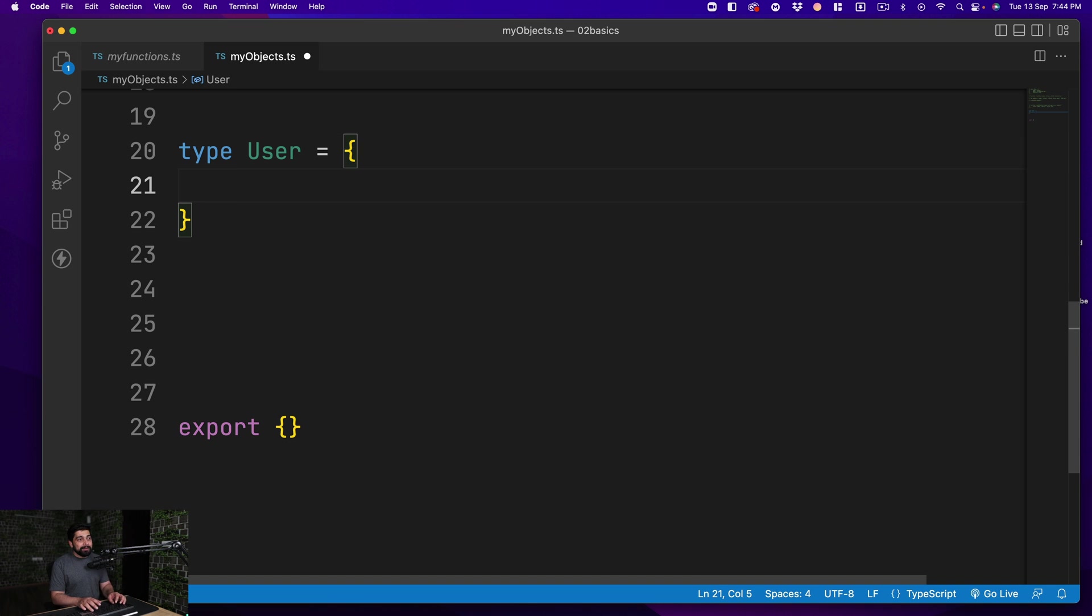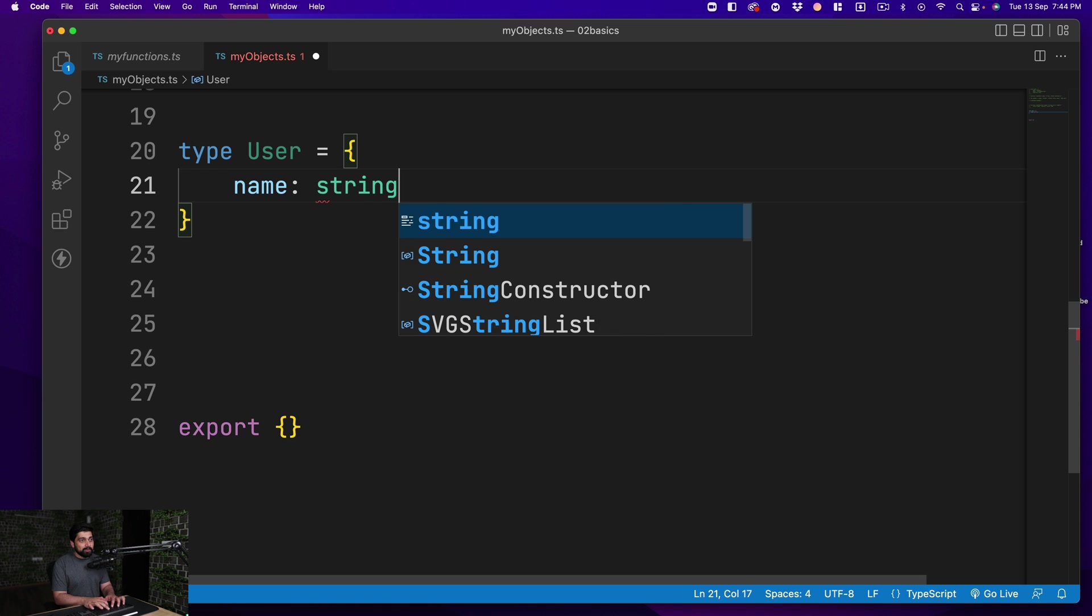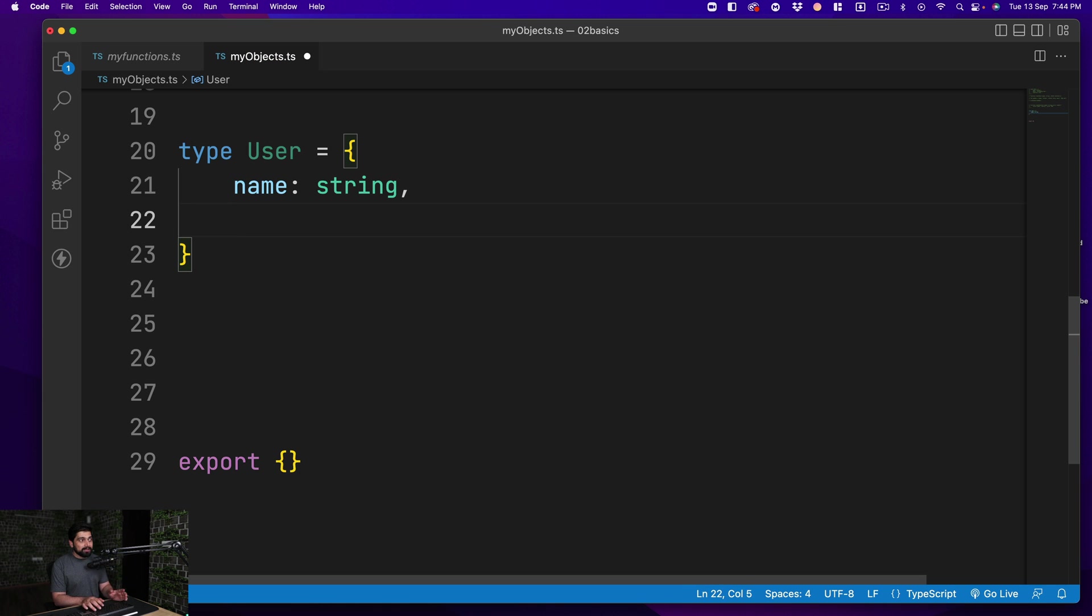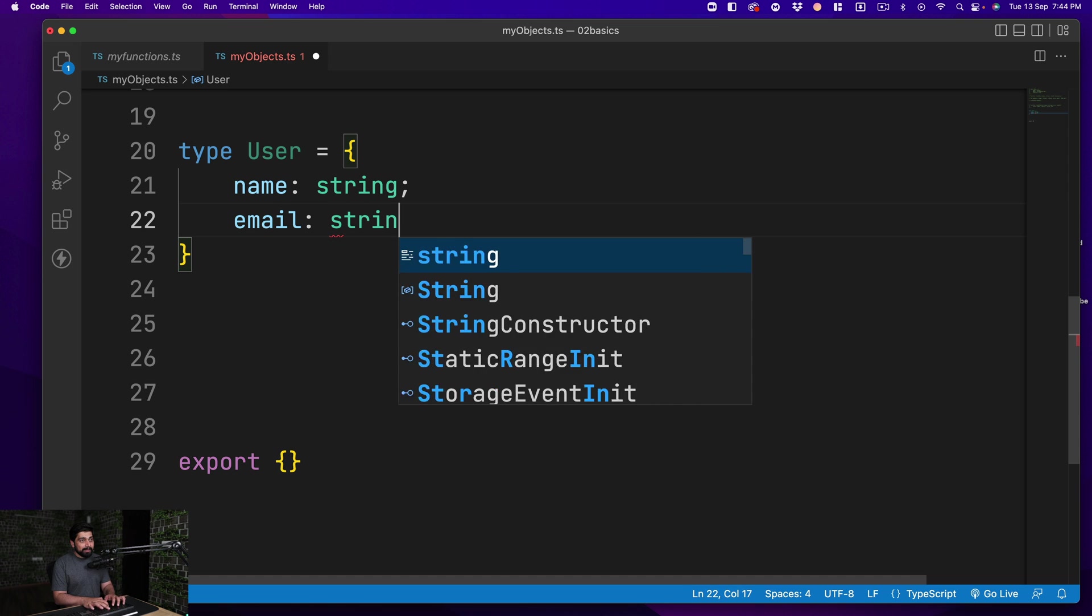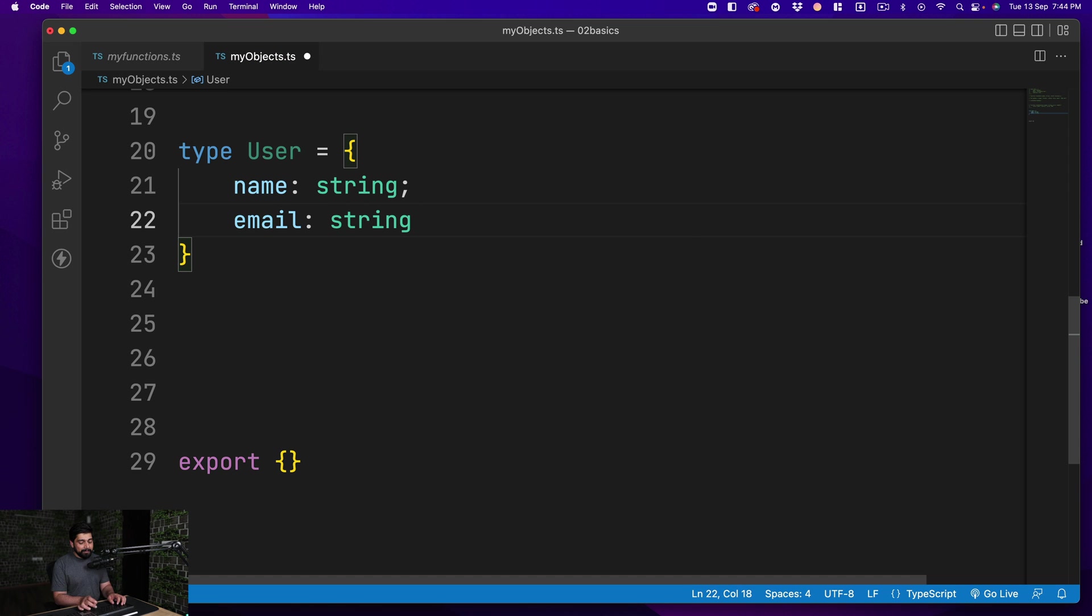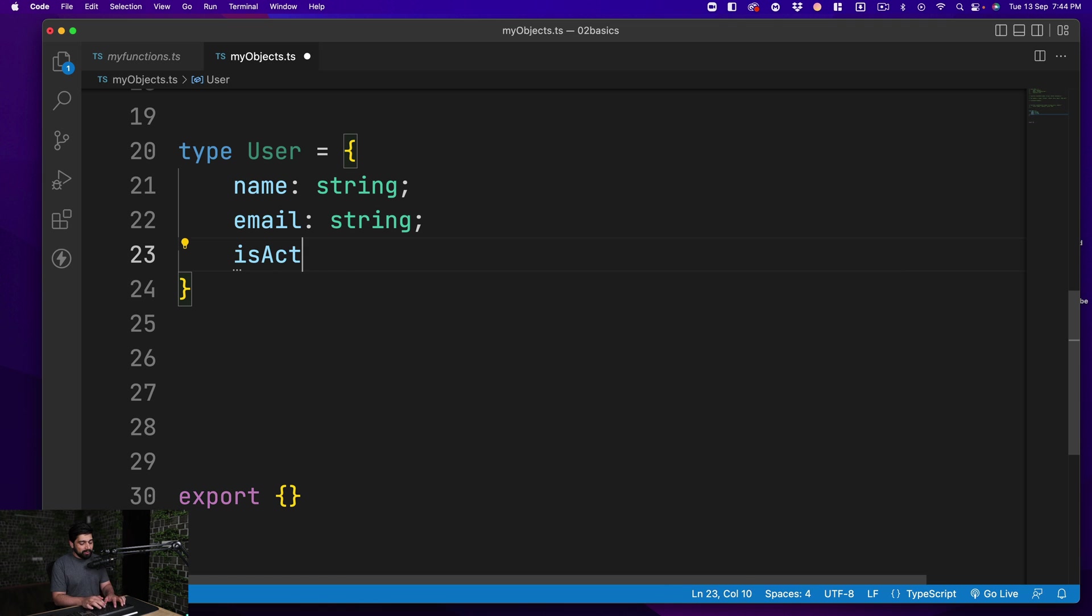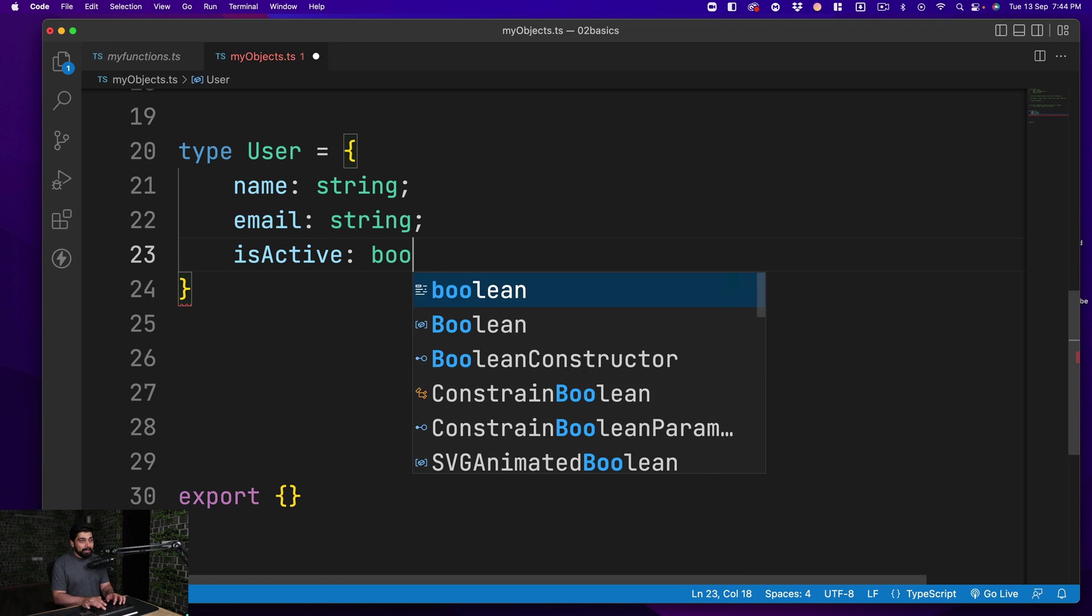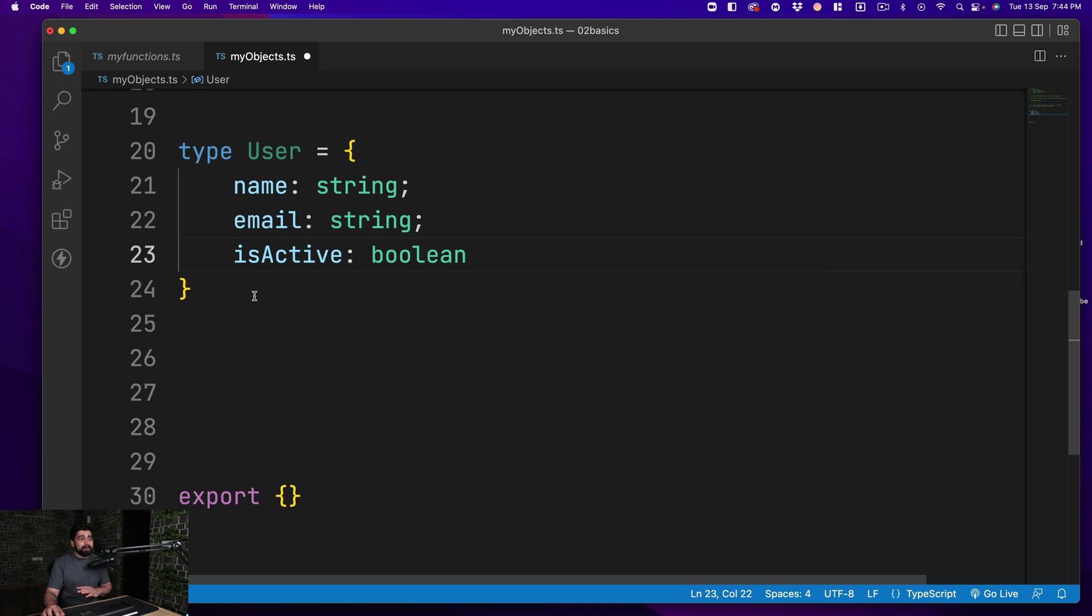Once we have this user, we can define all the properties that we want to have, but we don't define the exact value. We'd rather define what kind of value is going to come into that. For example, this one is going to be a simple string, and let's say email is also coming up—that is also a type of string—and isActive is also there, which is going to be a boolean value. Now just assume there are more properties, and we have actually created a type for it.